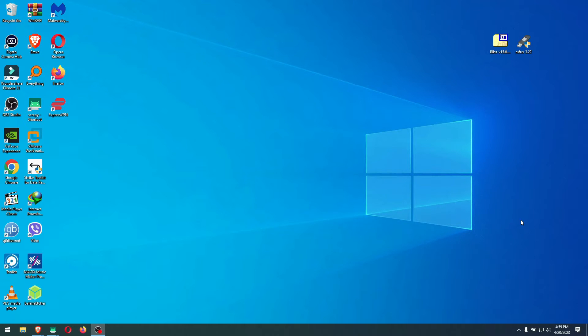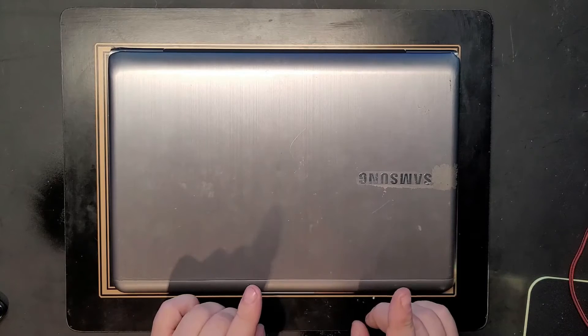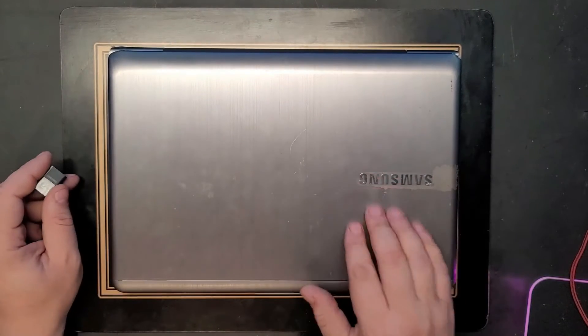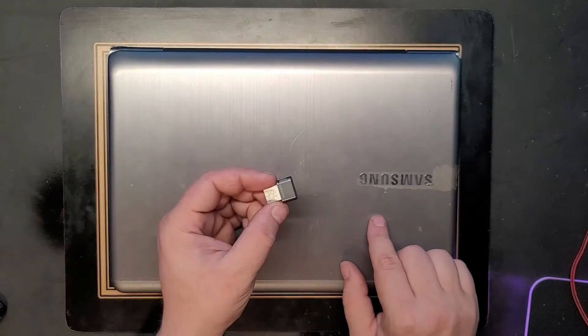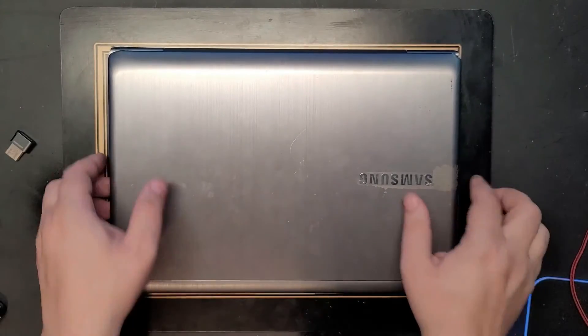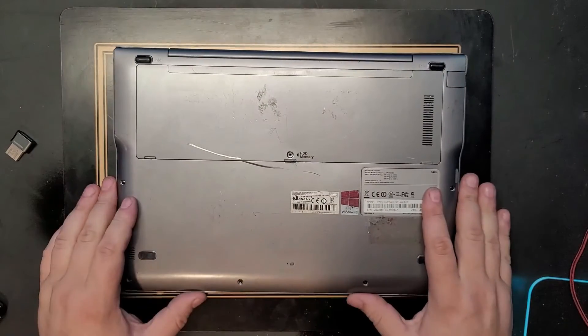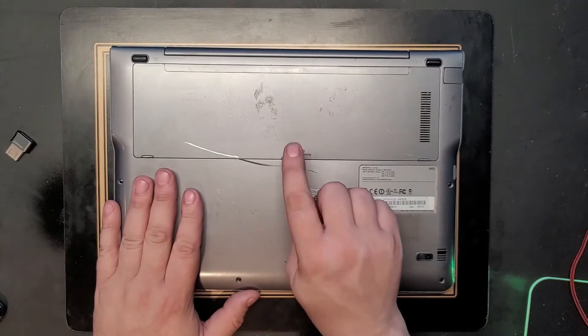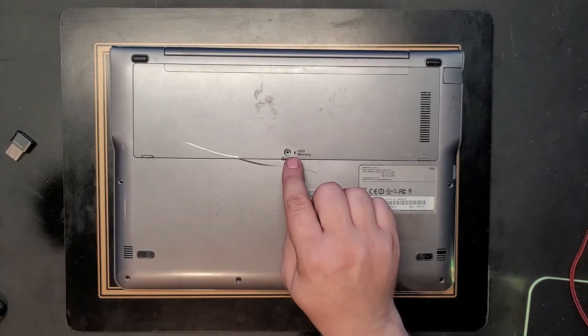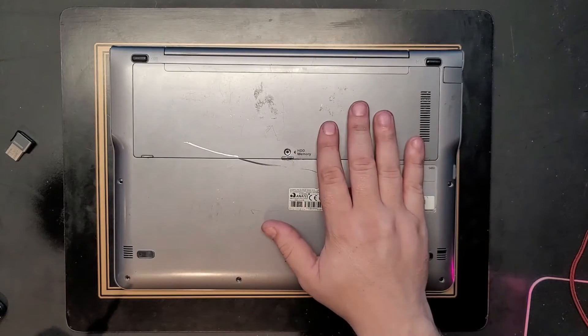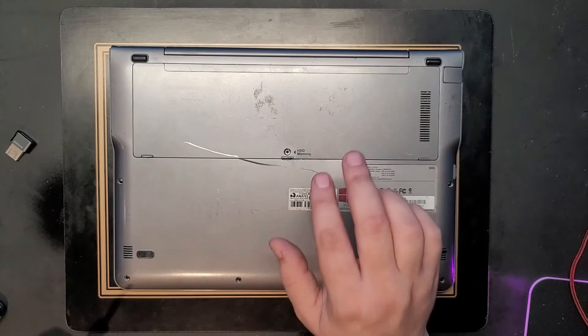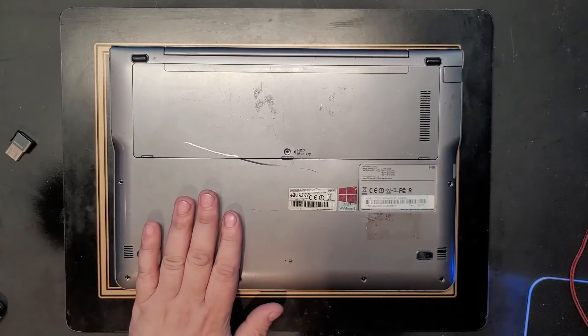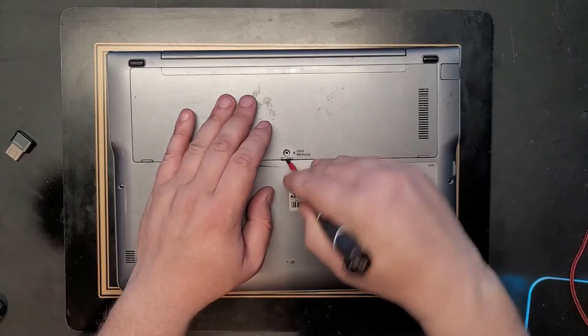We have one more thing to prepare if you want this installation to be successful, and that is to prepare your hard drive. In this case, we're going to use this Samsung laptop. Here's the drive I have. Just keep in mind, before you do any of this, the drive you're going to use will be 100% wiped. If you have anything important on this drive, back it up before you use it. Everything on it will be absolutely wiped.